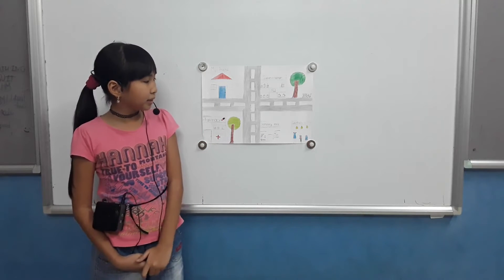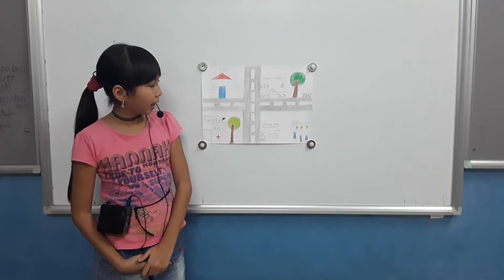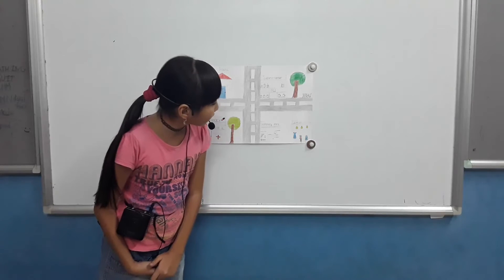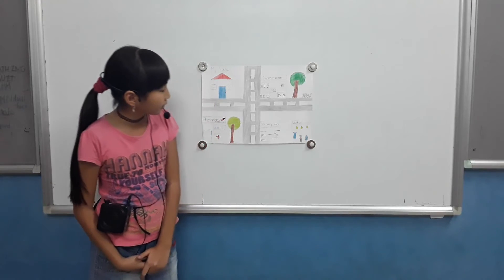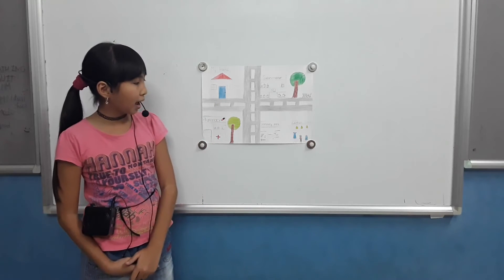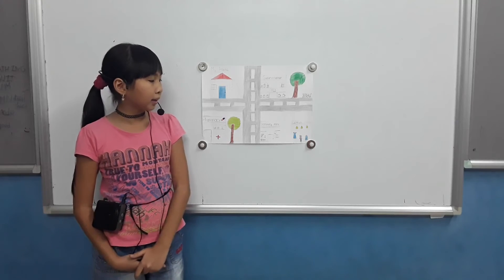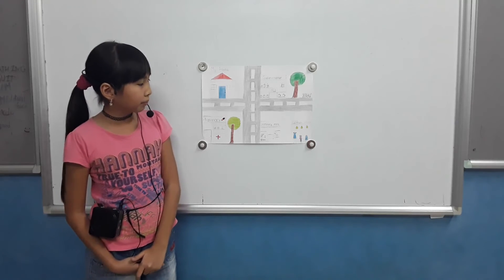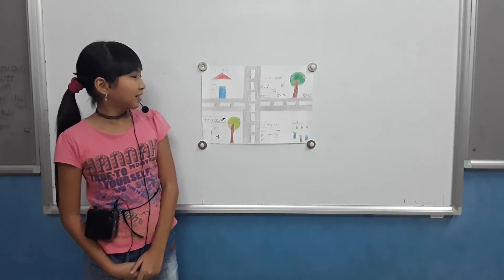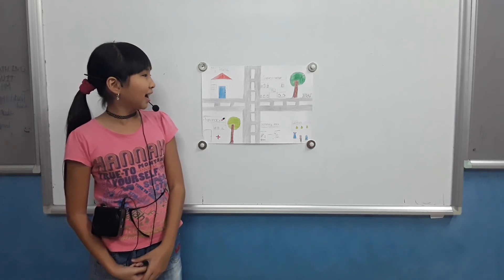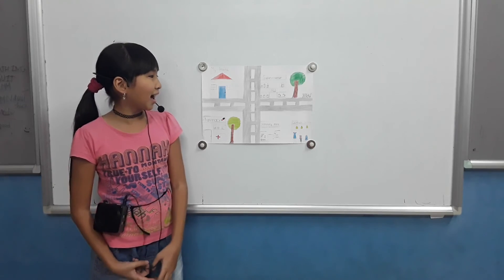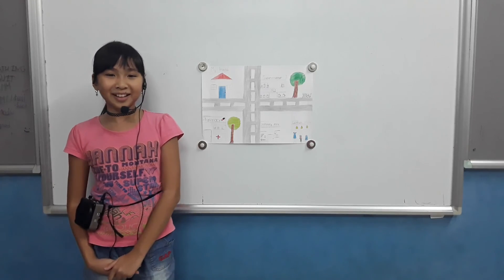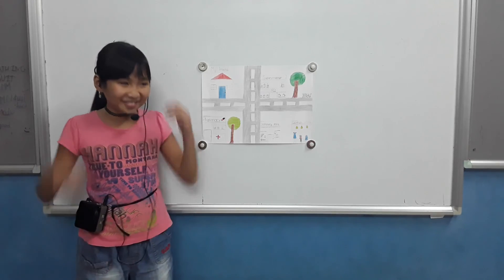It's big and fun. My mom and I often buy clothes there. Thank you for listening. Goodbye.